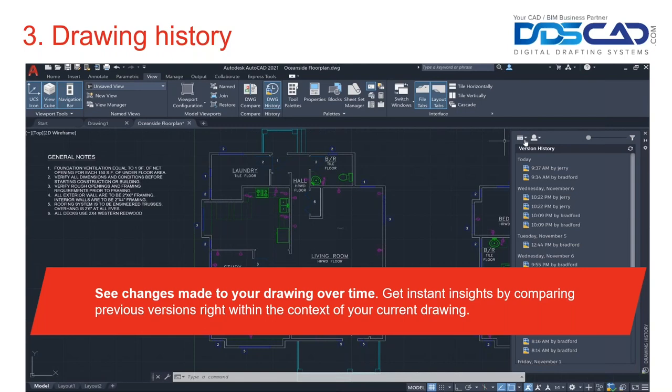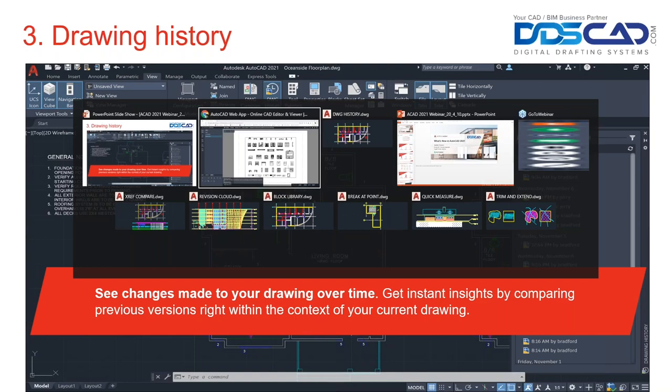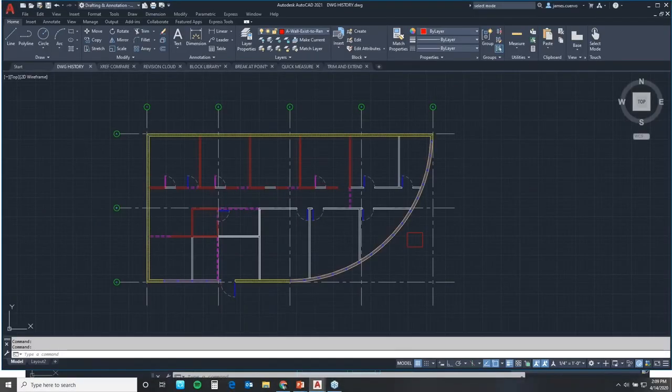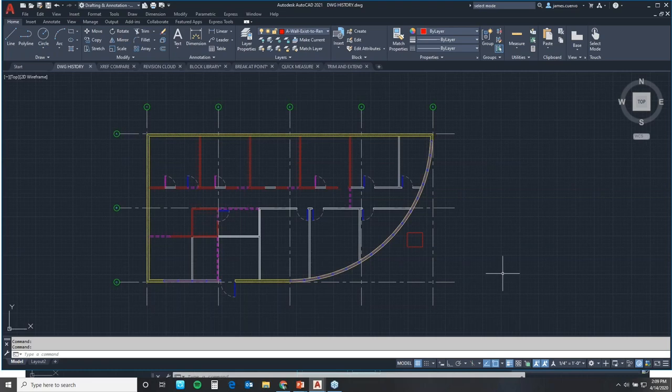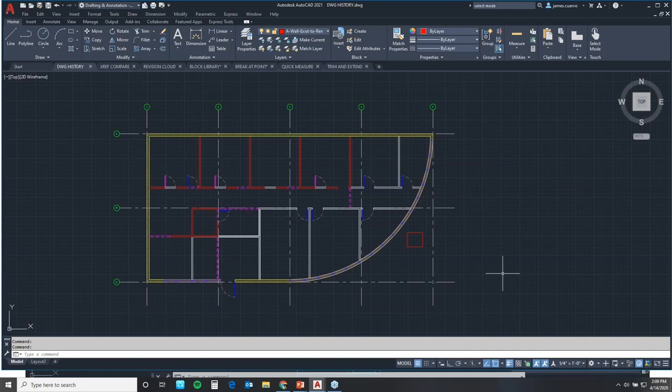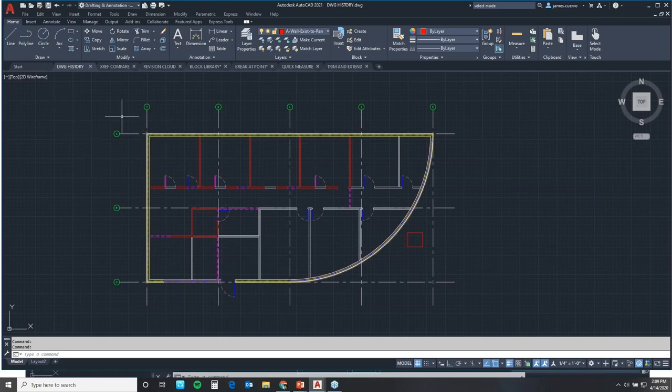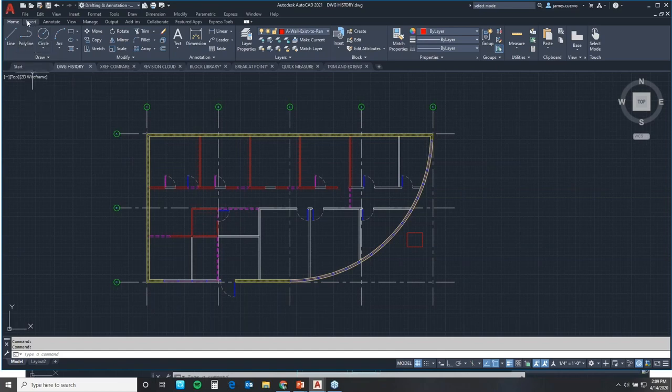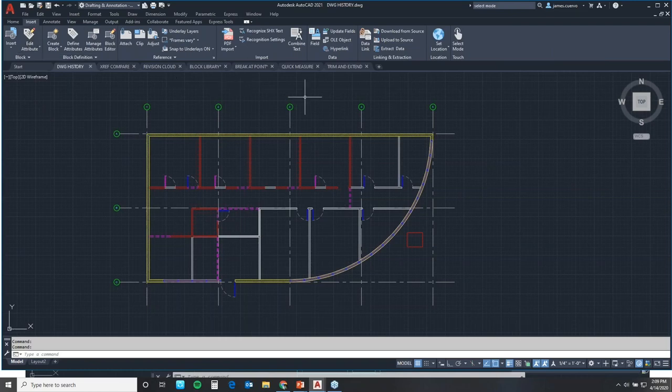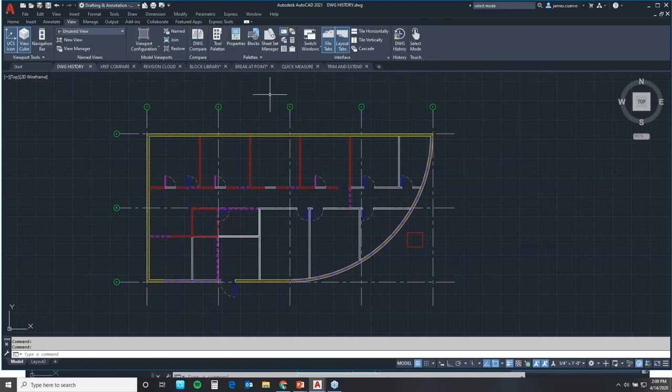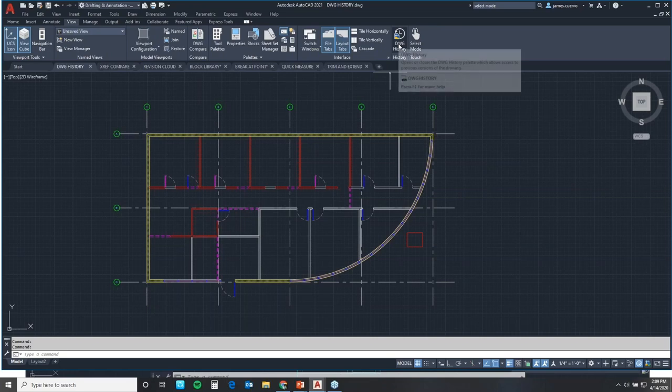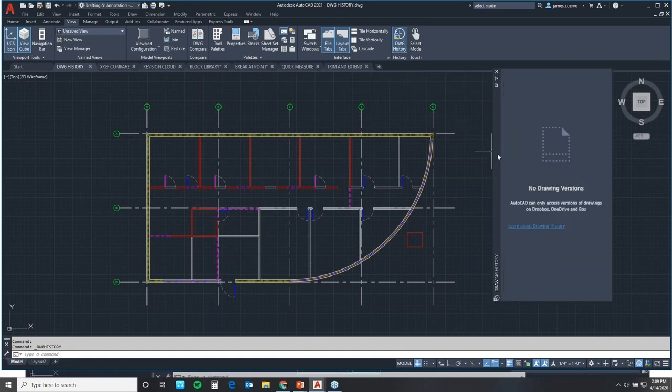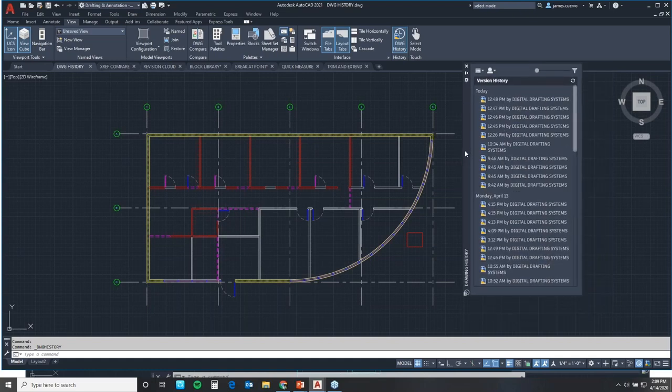The new drawing history feature can be a game changer for your workflow, giving you insights into the evolution of your drawings. Drawing history needs to have a clarification before we continue, and that is, the drawing itself must be on the cloud. And it must be on one of the following types of accounts: Dropbox, OneDrive, Box, or Google Drive. So the drawing needs to be there. Once you have it there and you have been working on it, you want to see the drawing history, you go to the view tab. On the right side, you'll see drawing history.